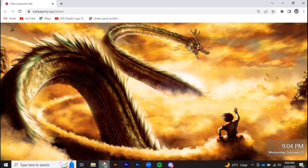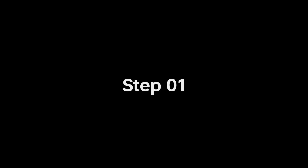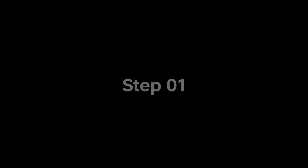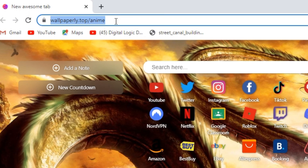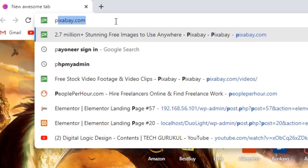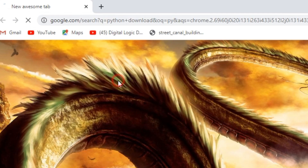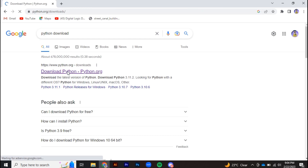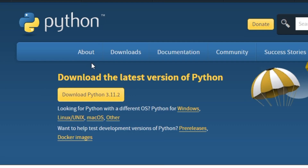Step one: download and install Python on your computer. Go to your browser and search for Python download. Go to the first link from python.org and click on download to download Python.